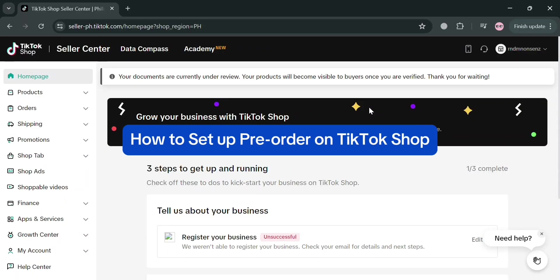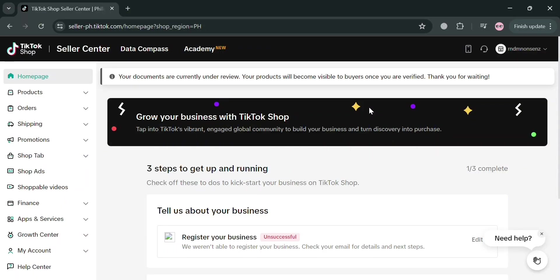How to Set Up Pre-Order on TikTok Shop. Hello and welcome to our channel. On this video, I'm going to show you how you can set up pre-order on TikTok Shop. Please watch till the end to properly understand the tutorial.